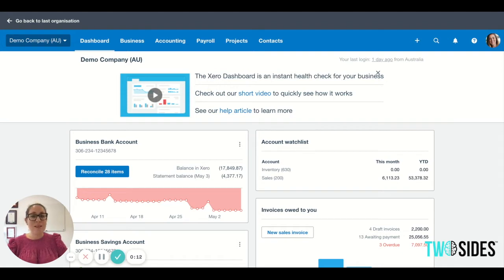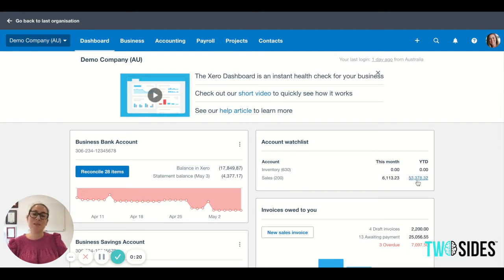Well, it's basically exactly what it's called — a watch list. So it's the key accounts you want to see: what the monthly balance is and what the year-to-date balance is, without having to click through and run reports.